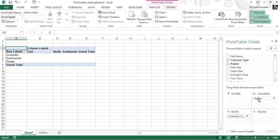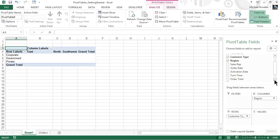What we're missing, though, is the summary information, because we haven't added anything to the values area yet. Typically, this is going to be numeric values, because we're going to create a sum or an average. But it could be a text field. Just know that if it's a text field, the only thing we can do with that is a count function. If we scroll down to the bottom of our available fields, we get to see a field called order total.